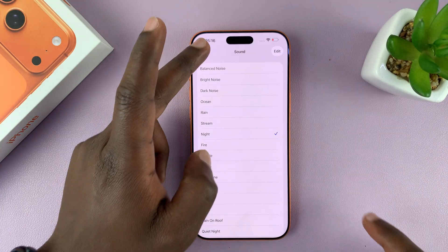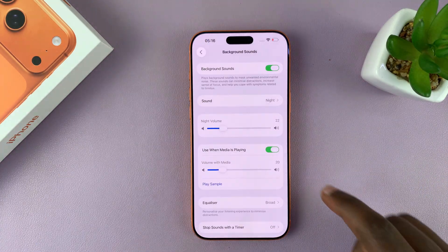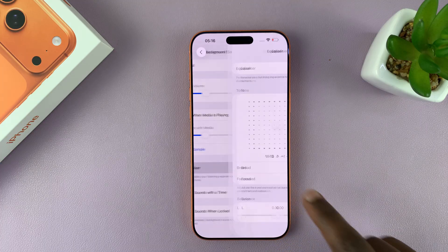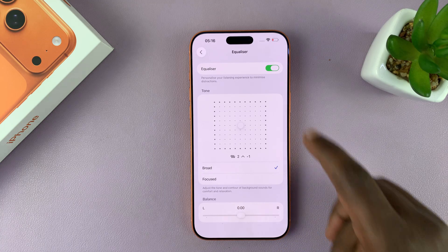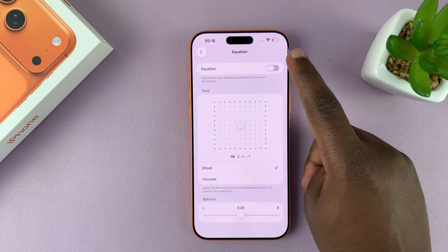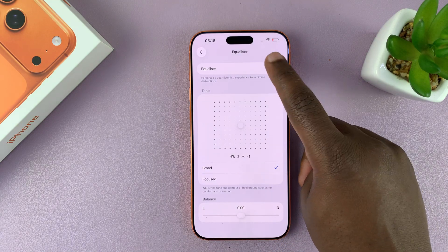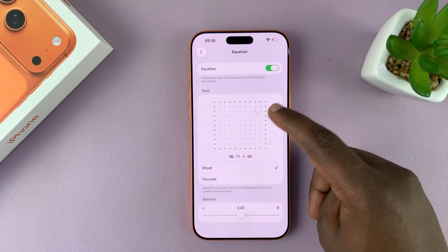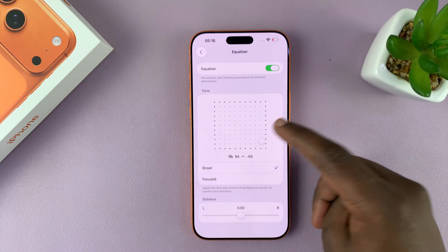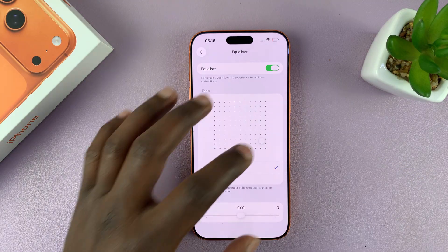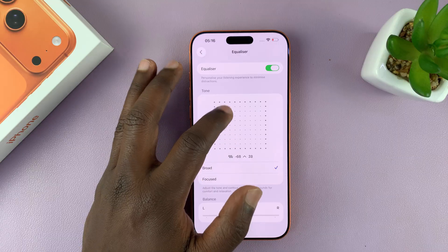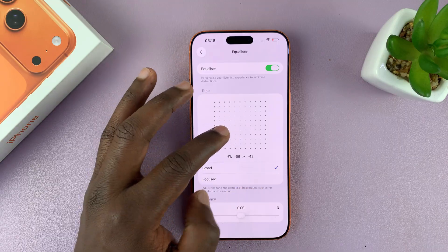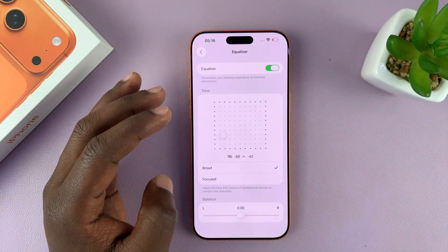The important thing here is you have the equalizer. You can tap on that, turn on the equalizer, and then adjust the EQ setting of that particular noise. Just play around with it until you get the exact EQ setting that you want.